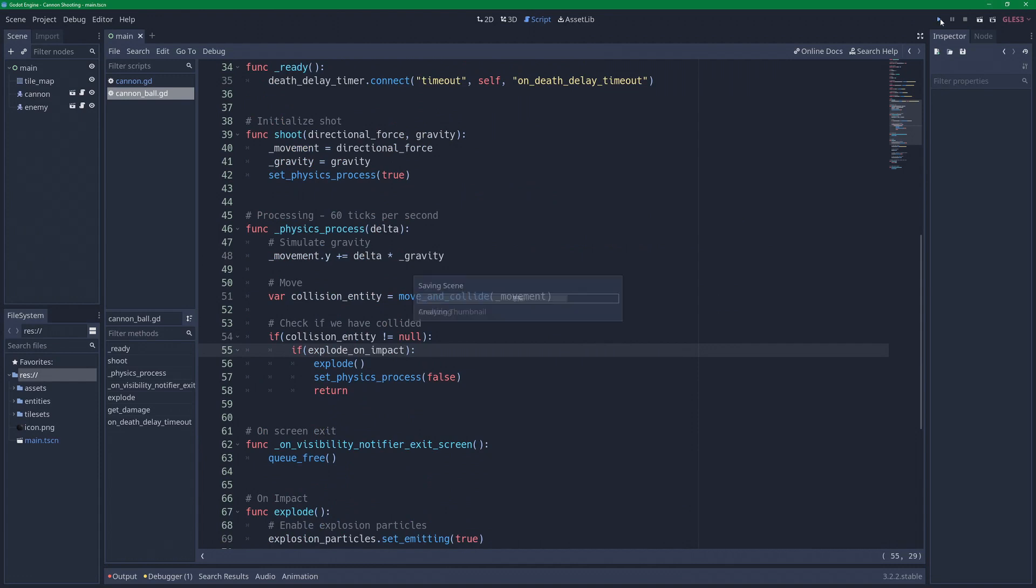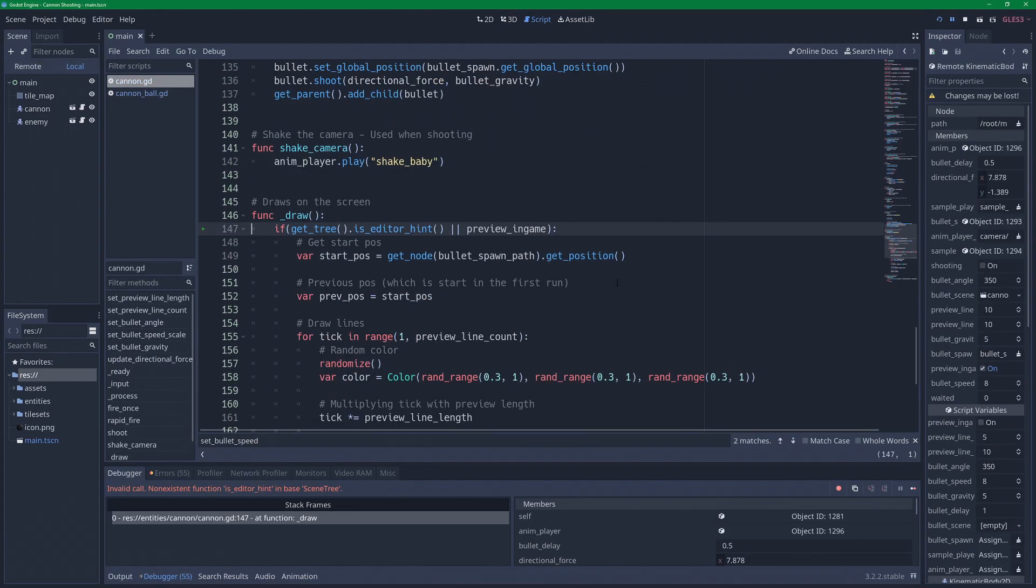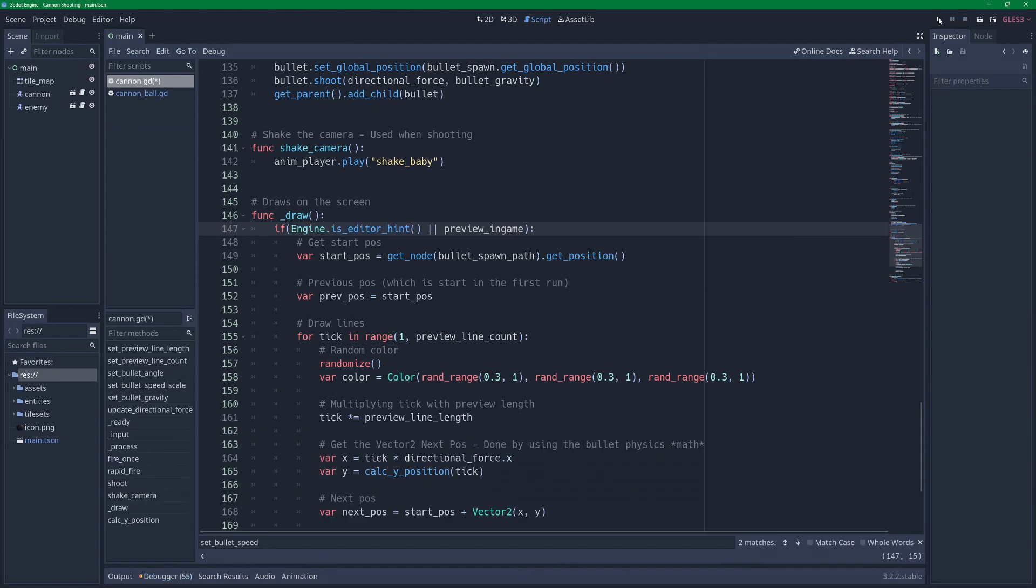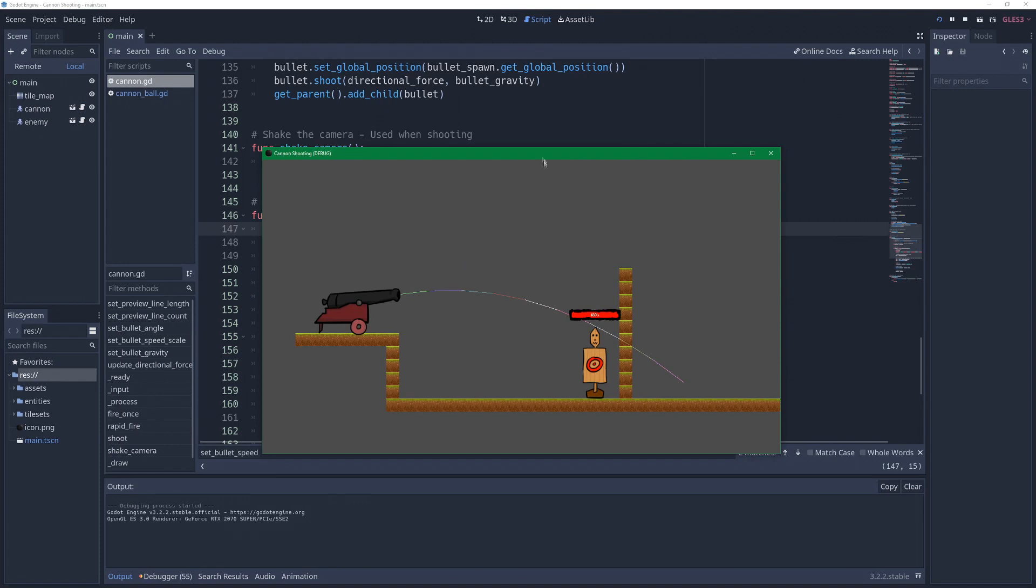Let's try hitting play and see what needs to be changed here. Invalid call non-existent function is_editor_hint in base scene tree. And that's because is_editor_hint is now in engine. Let's close this, hit play again. And now it's playing.